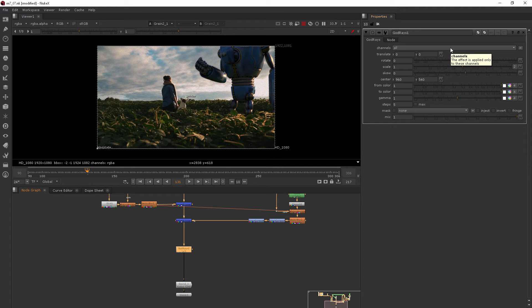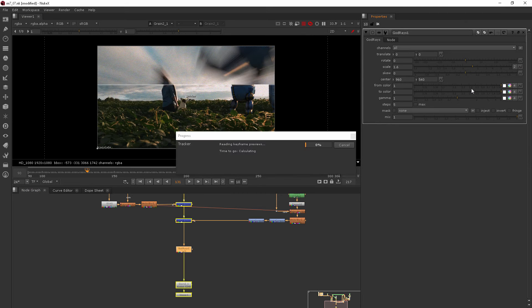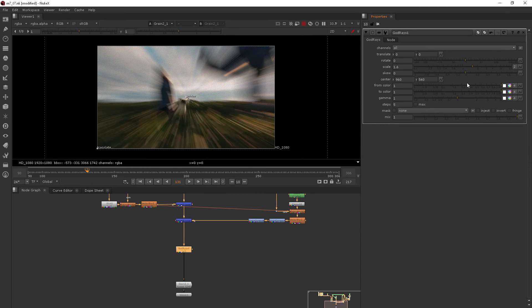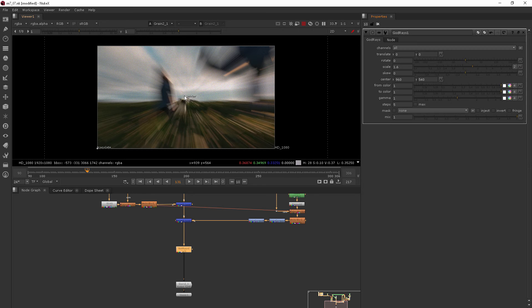So if I start to increase the scale on this god rays node, it's going to create this radial blur look, but you can see how it's focusing on those really luminant areas of our shot.